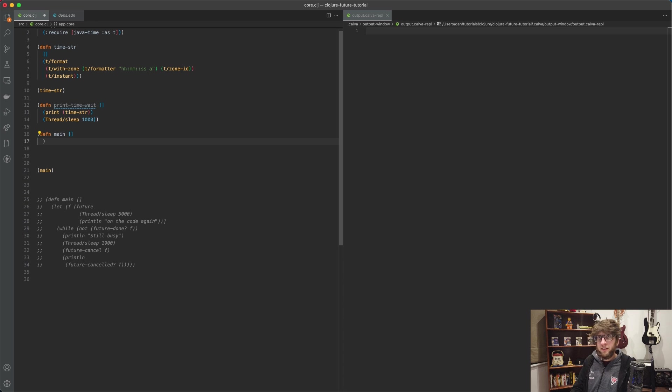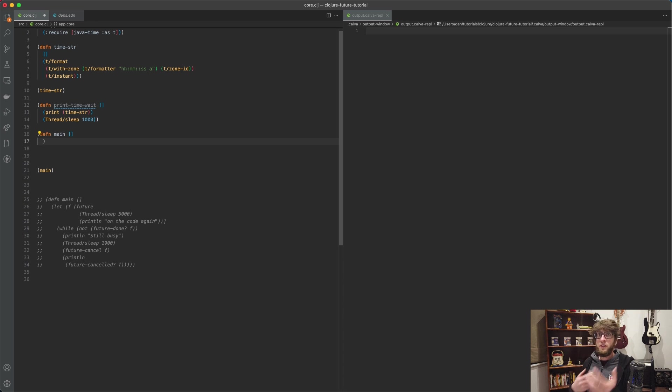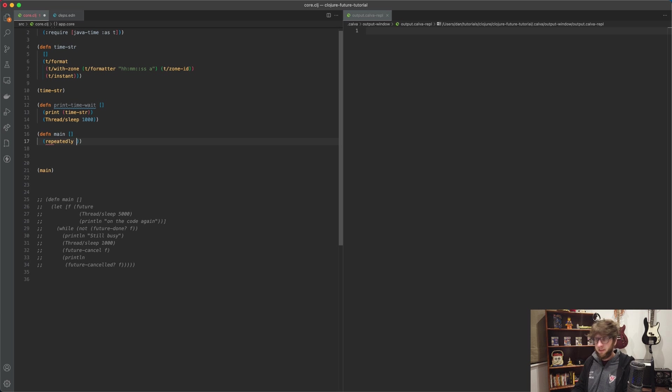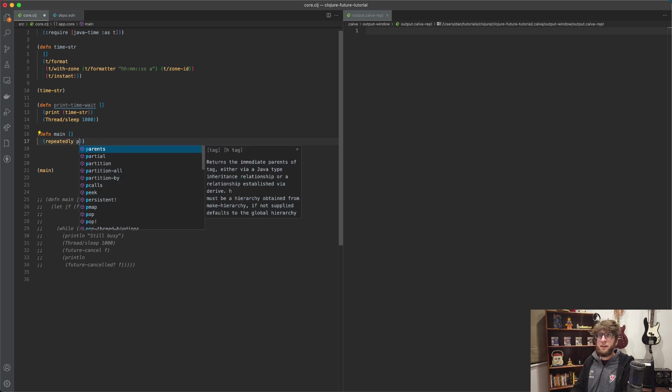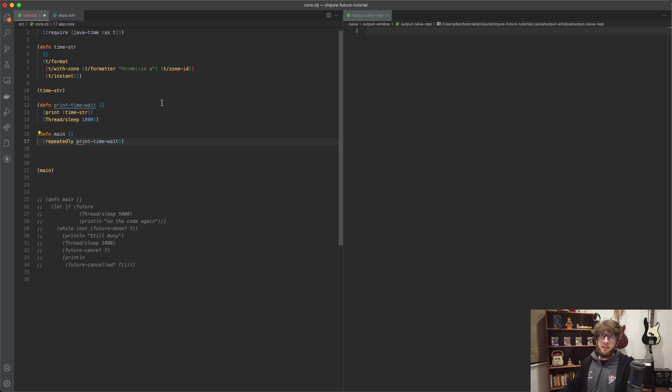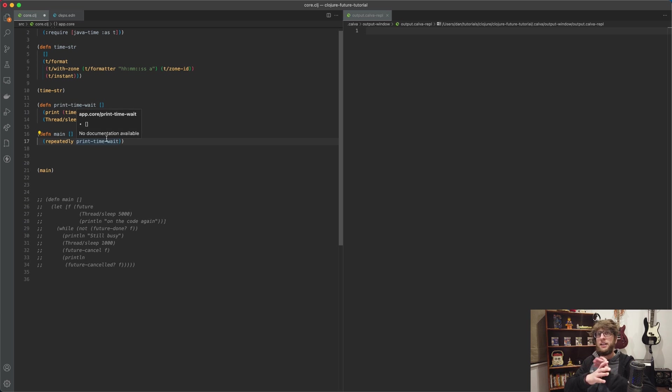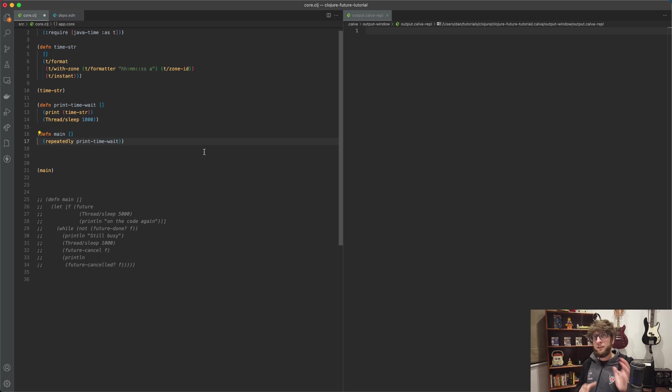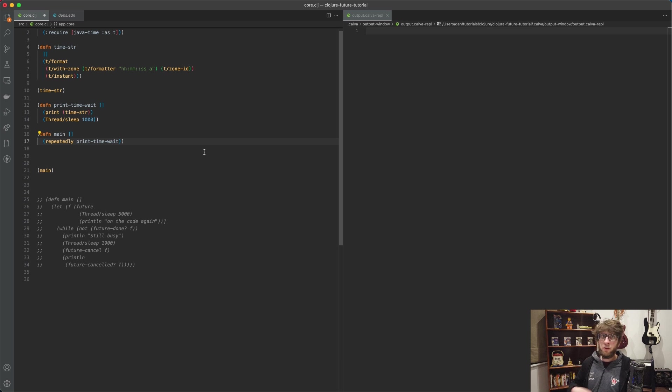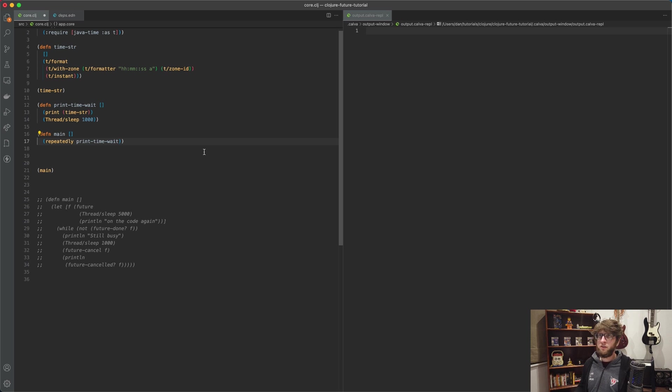And it's going to print our time string and then it's going to thread.sleep for one second. Then what we can do is we can call this function over and over again in our main function, and we can do that using repeatedly. So repeatedly takes in a function which takes in no arguments - that's our print-time-wait - and it will create a lazy sequence of this print-time-wait in infinitum. We're going to use a future to invoke this function over and over again while allowing us to continue on our current thread.